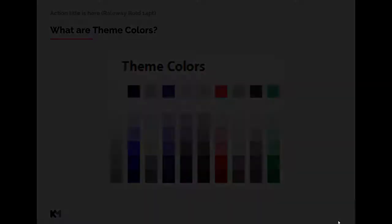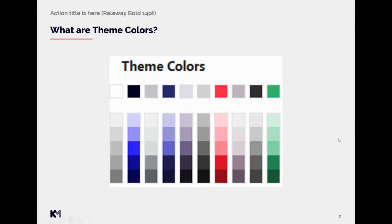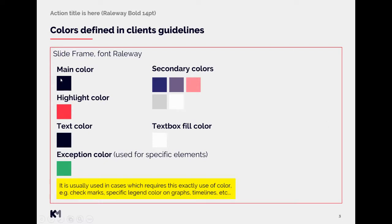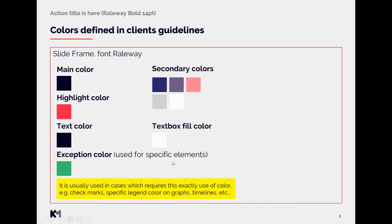Now let's take a look closer on how we set the colors in our guidelines. So in our client's guidelines is usually a slide where the colors are defined, which colors to use and in what order, what hierarchy. So usually you can see terms such as the main color, secondary colors, highlight color, text color, text box fill color, or more rarely you can meet with something like some exception color used for some specific element or similar. It's not always you will have all of these categories defined but it should always be clear which colors to use.